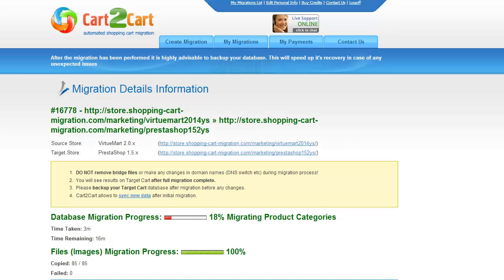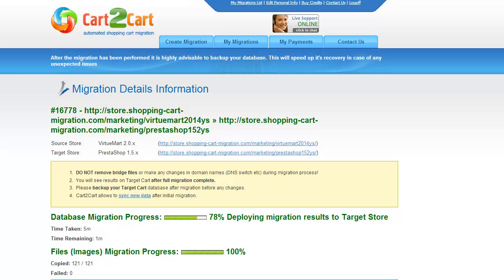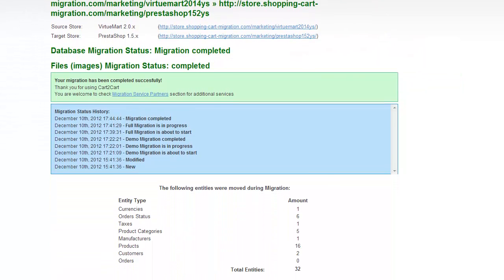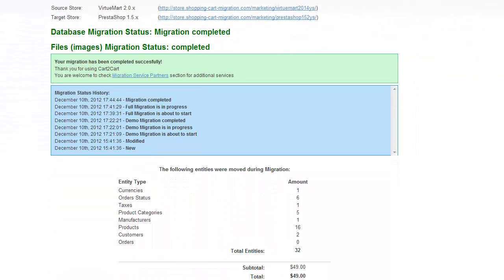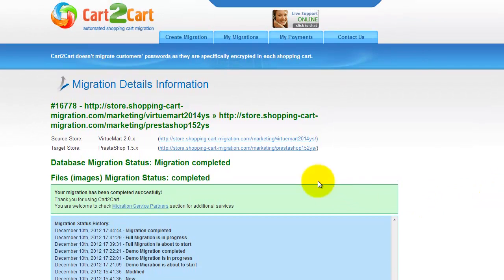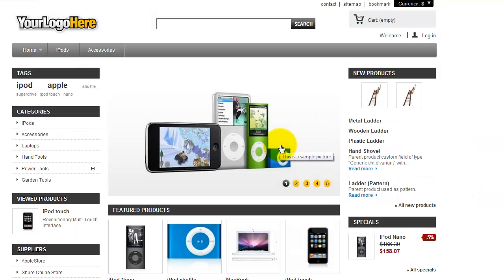Now your full migration is on and you can track the migration process right there. At this point, you can close your browser window. As soon as the full data transfer is completed, you will receive an email notification to check the results. Right after that, you can check your newly established PrestaShop store right away.